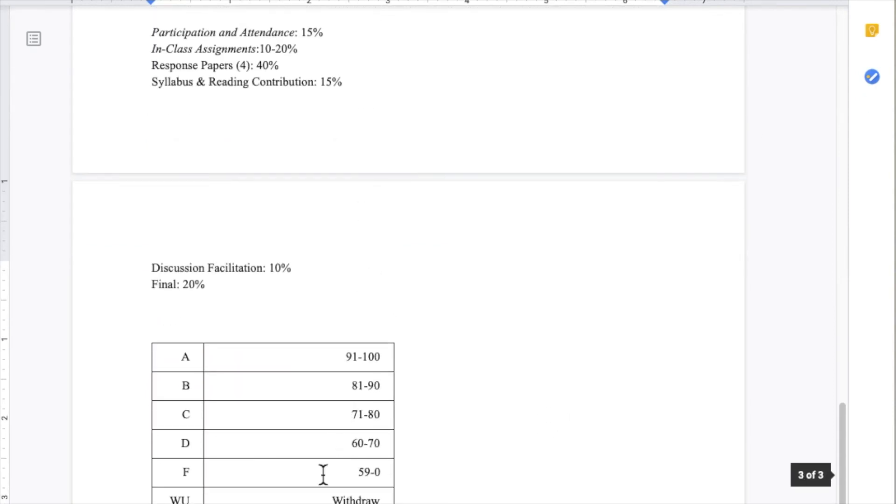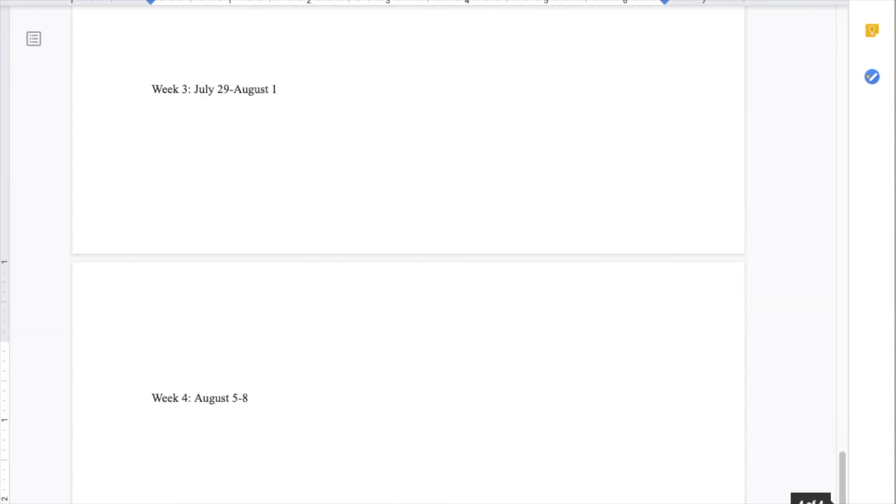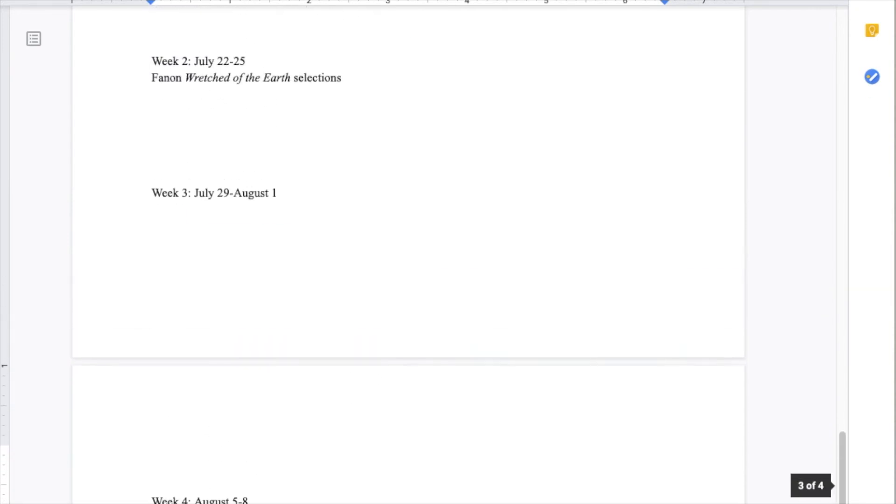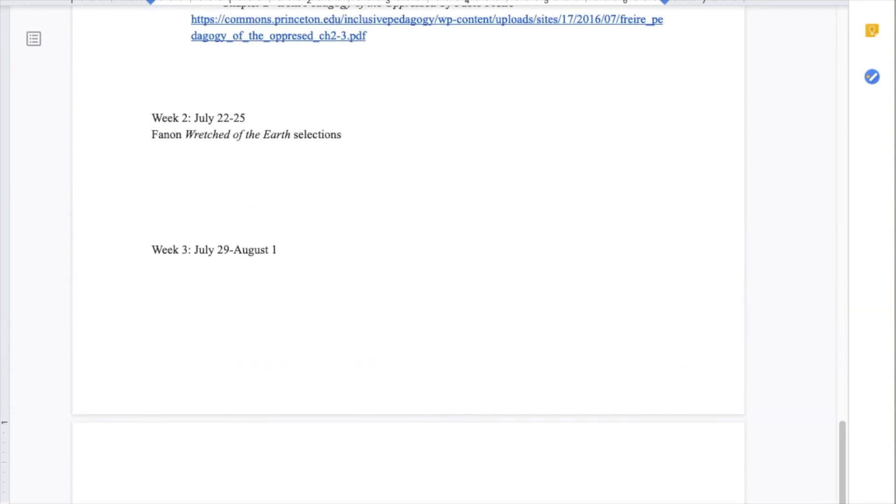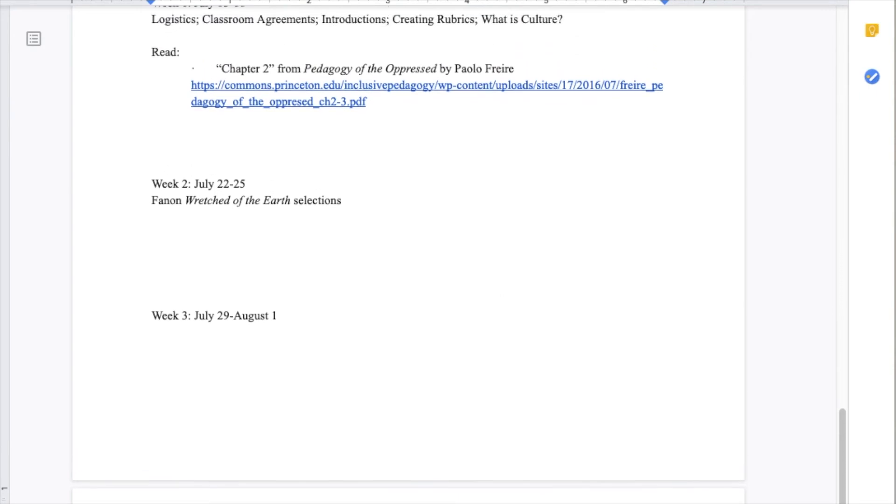The schedule of classes I provided with them on the first day looked something like this. As you can see, most of the weeks were blank completely.